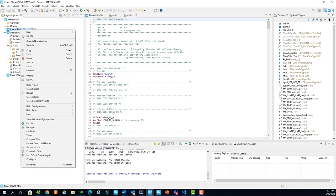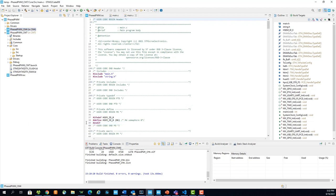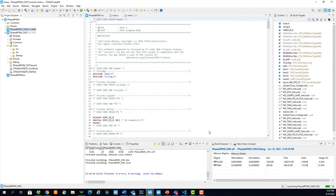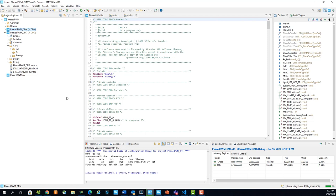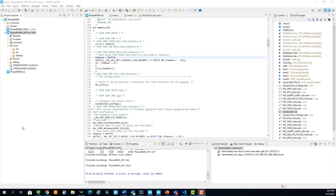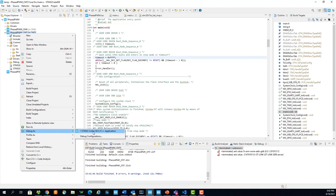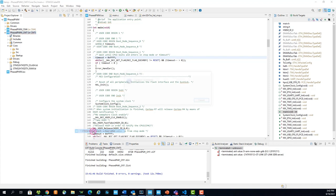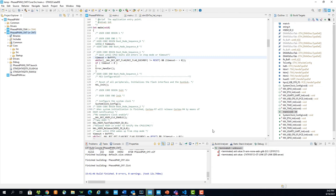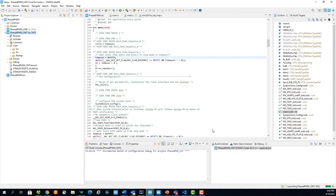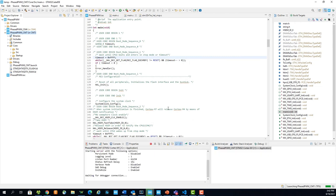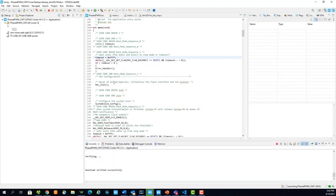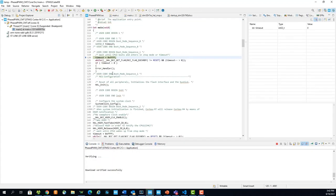Right click it and select run as STM32 Cortex M application to upload it to the microcontroller. Select OK. Once the CM4 project is in the microcontroller, we can upload and debug the CM7 project. Right click the project and select debug as STM32 Cortex M application. Select OK. Switch to debug perspective and click resume.